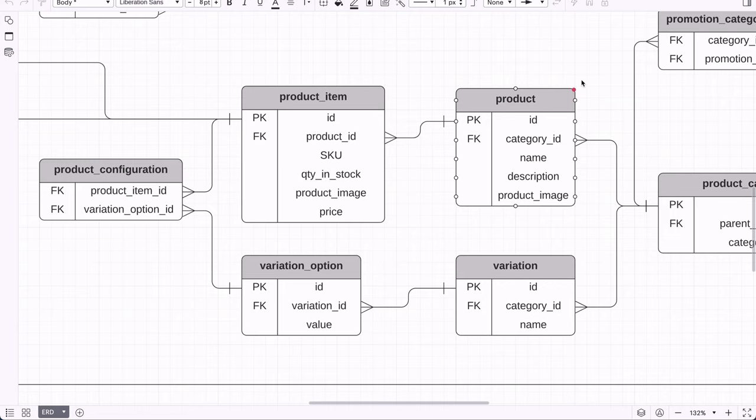To specify which variation options apply to a product item — for example, that product item ID 5 is colour black and size M — we join to the variation option table. However, a product item can have many variation options, and a variation option can have many product items, creating a many-to-many relationship. So we need a joining table called Product Configuration, which stores the combinations of product item and variation option and is used on the page where users select attributes like size or colour and see prices.